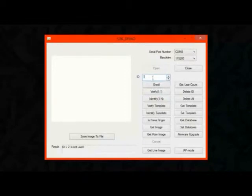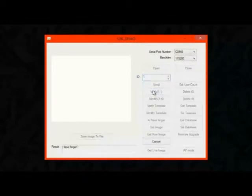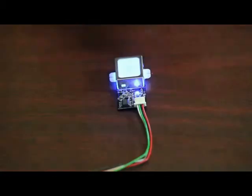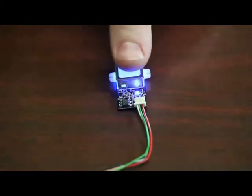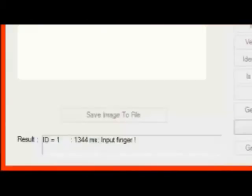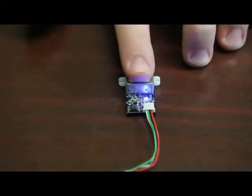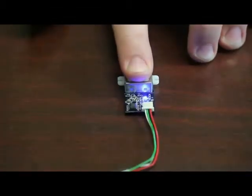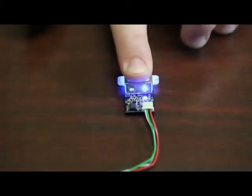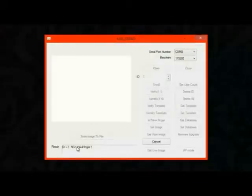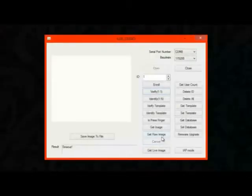In this case, I'll choose ID 1, which is my thumb, and click verify. And it'll ask for you to input your finger. So I'll put my thumb down. And you can see ID 1. So it did clear the verification. If I put my index finger on there, which is ID 0, you can see it says ID 1, no good. So the verification fails.